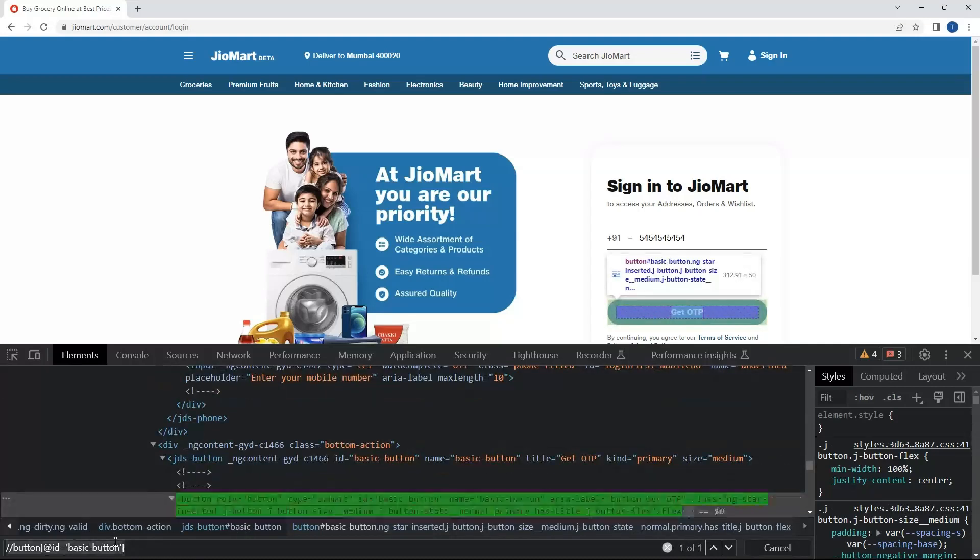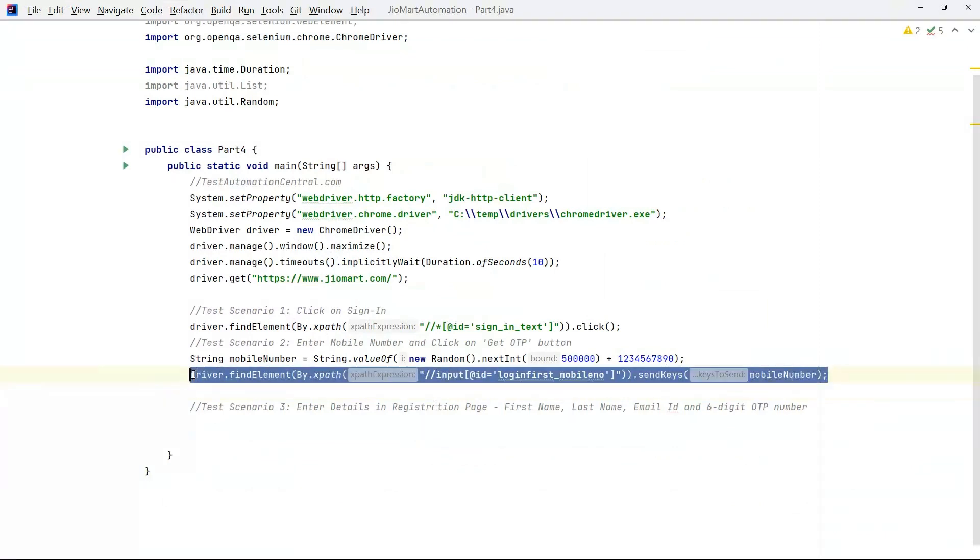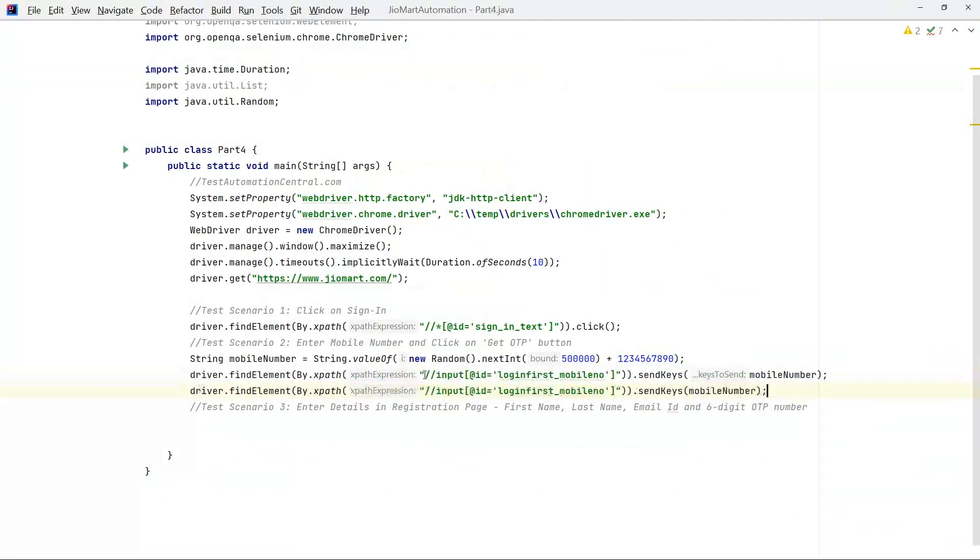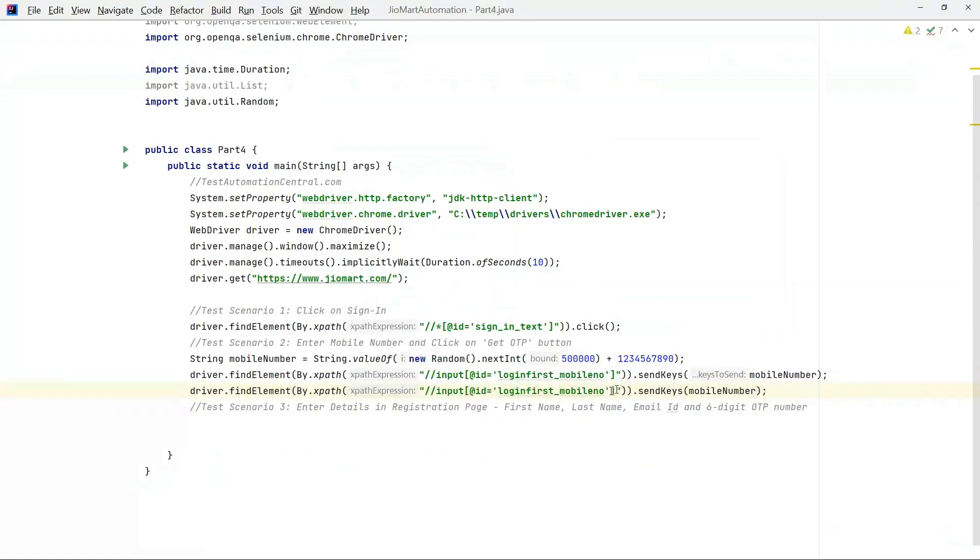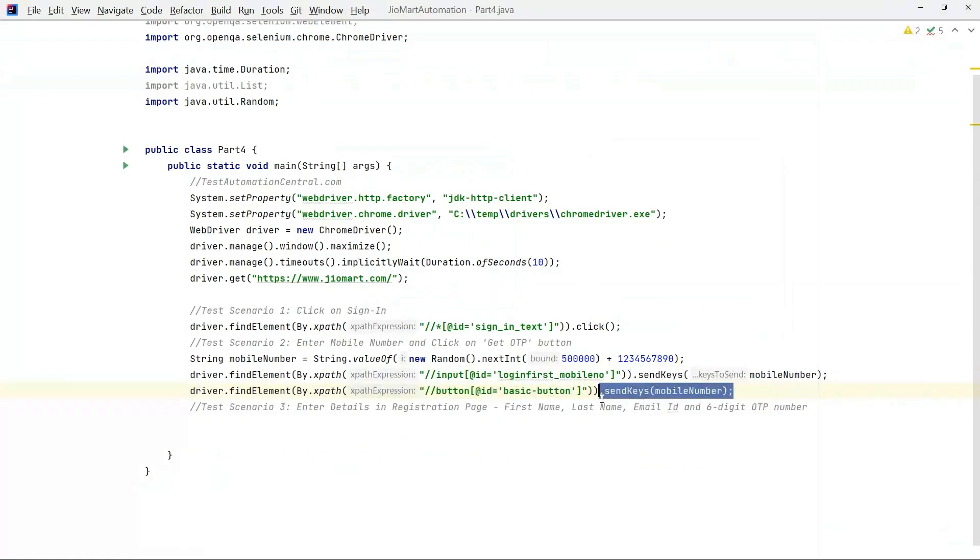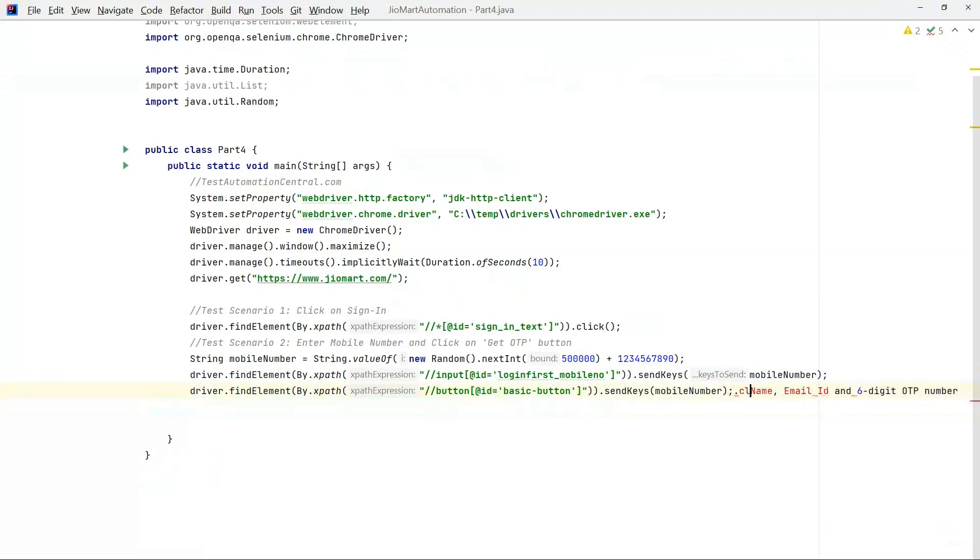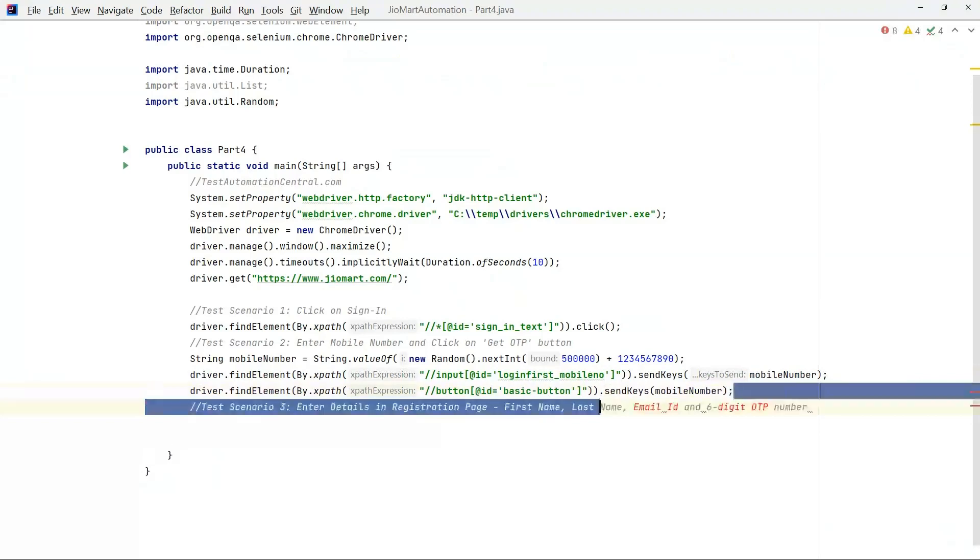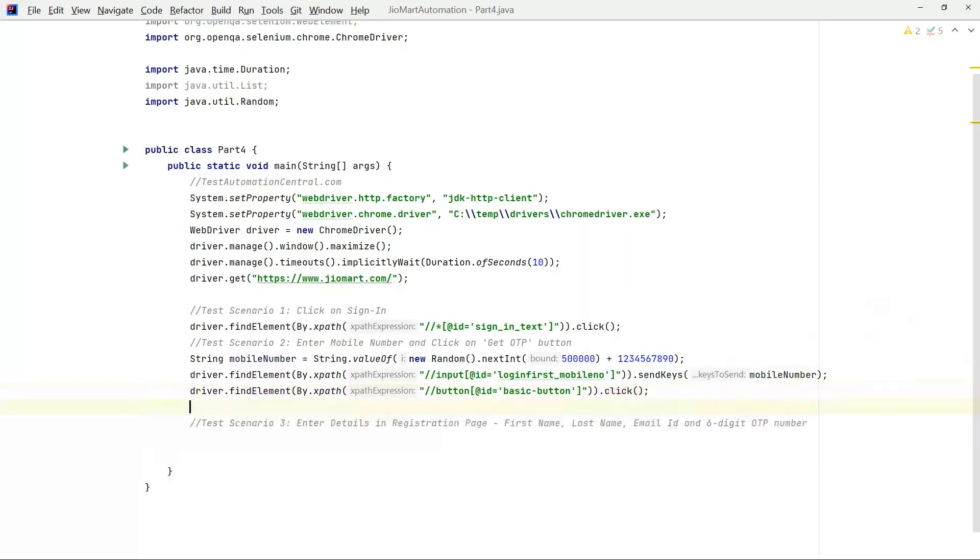Get OTP. Now go back to IDE. We have to just change the xpath. Instead of sendKeys we have to click here, dot click.